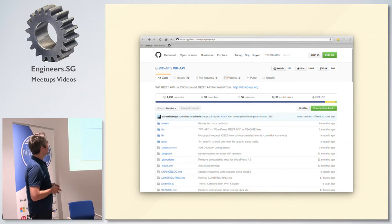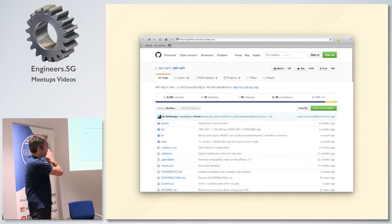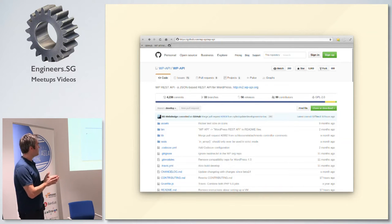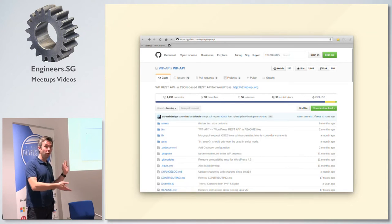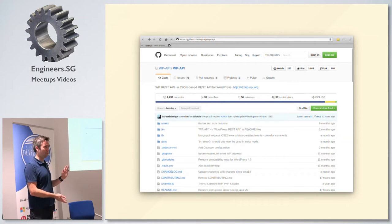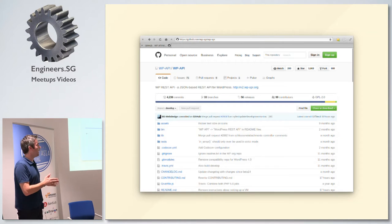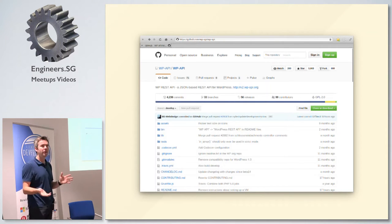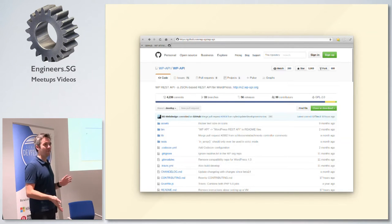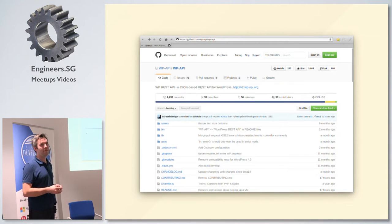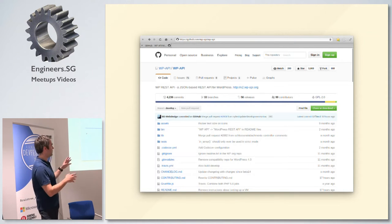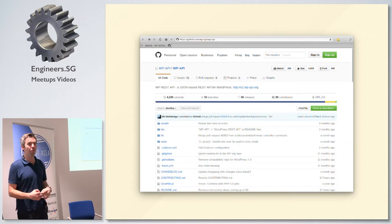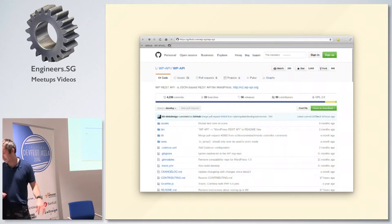The REST API has been a feature plugin since 2013 — you've been able to install and use it. It's now into version 2, which is what's going into WordPress core. Version 1 endpoints were found to be not quite as versatile as everyone would have liked, so some architectural changes were made and version 2 started. Don't worry about version 1 — version 2 is effectively version 1 for the community.